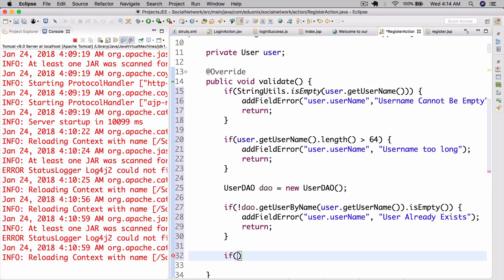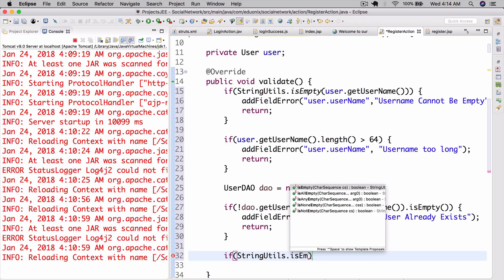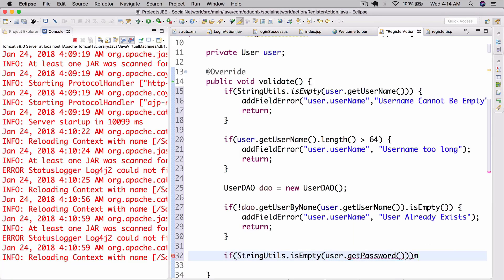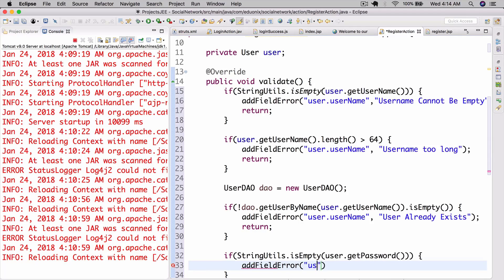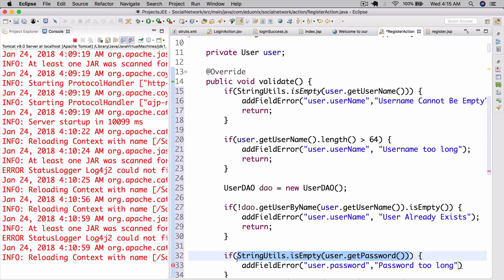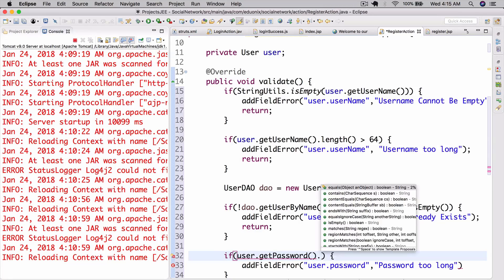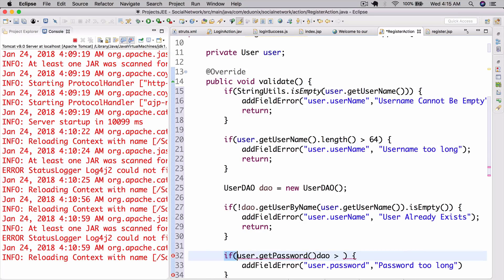Then here we're going to have: if StringUtils.isEmpty(user.getPassword()), then same thing — addFieldError, user.password. While we're doing this — let's check if user.getPassword().length() is more than 64. Then that's also going to be a password too long error. And let's return here as well.